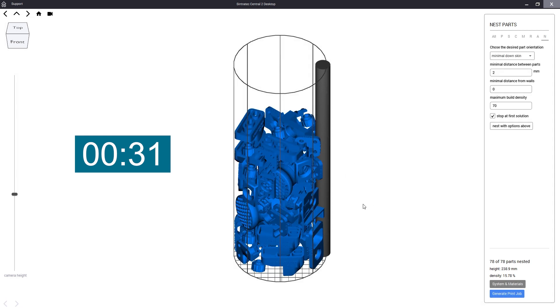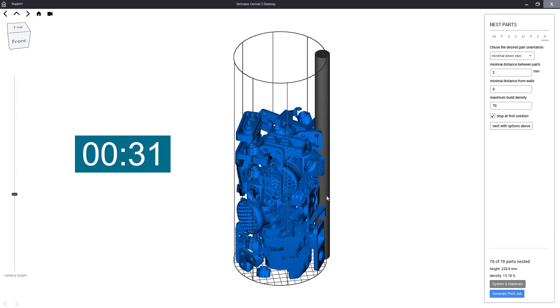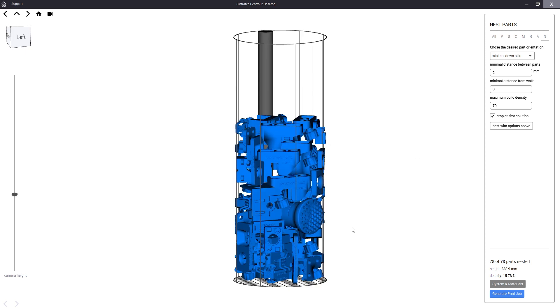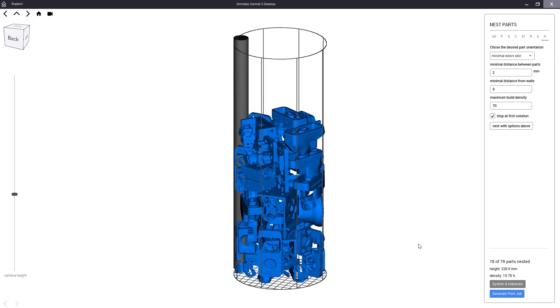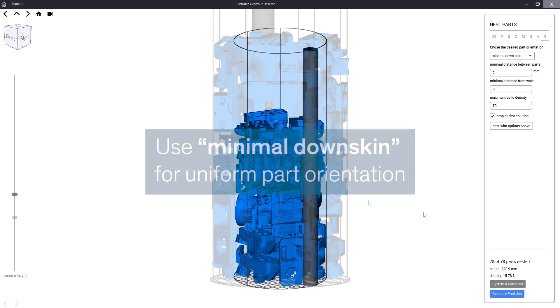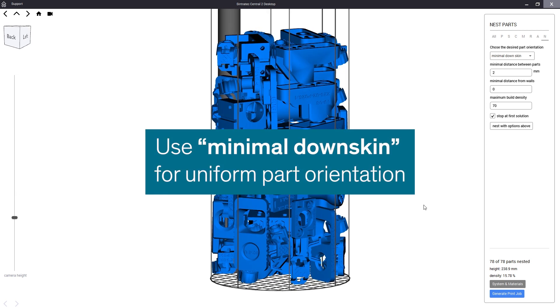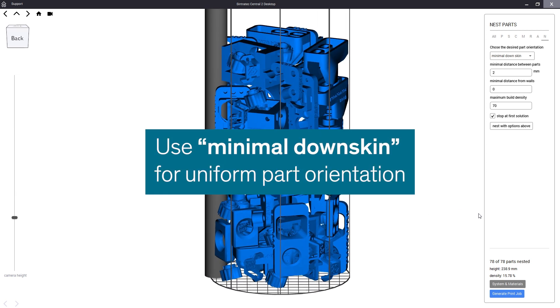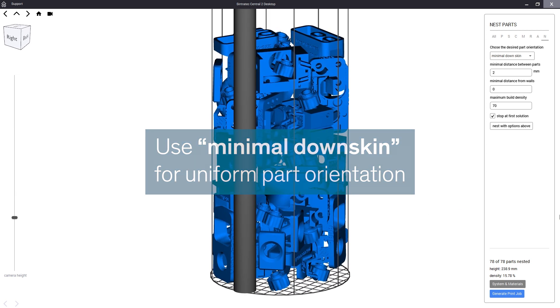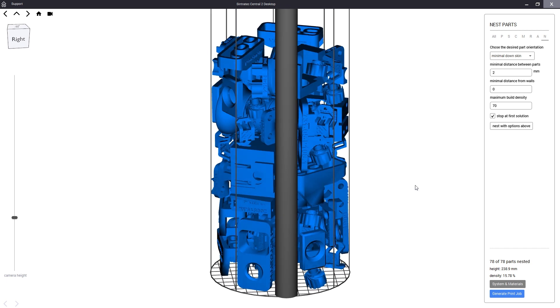As you can see in our example this results in a higher slightly less dense print job than with our free preset, but the parts will certainly have a more consistent printing quality as they all share the same layer line orientation.